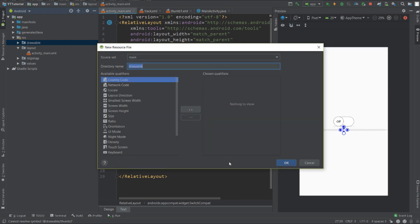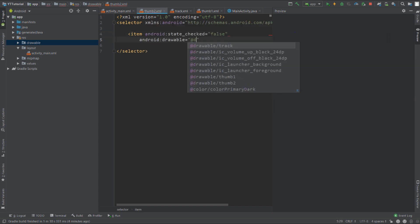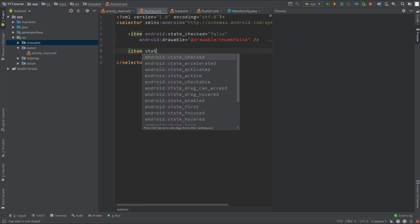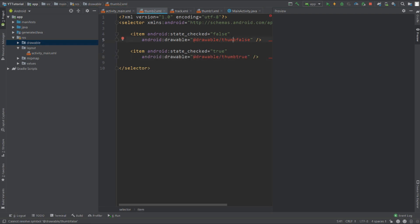Now let's create the thumb for this second switch — it will be called thumb_2. Press Alt+Enter and create this file. Using the previous method of creating thumbs you can only get one shape, but if you want to overlay an image on top of the shape, you cannot use the previous method. Add an item, set state checked to false, and add a drawable called thumb_false. Add one more item, set state checked to true, and add a drawable called thumb_true.